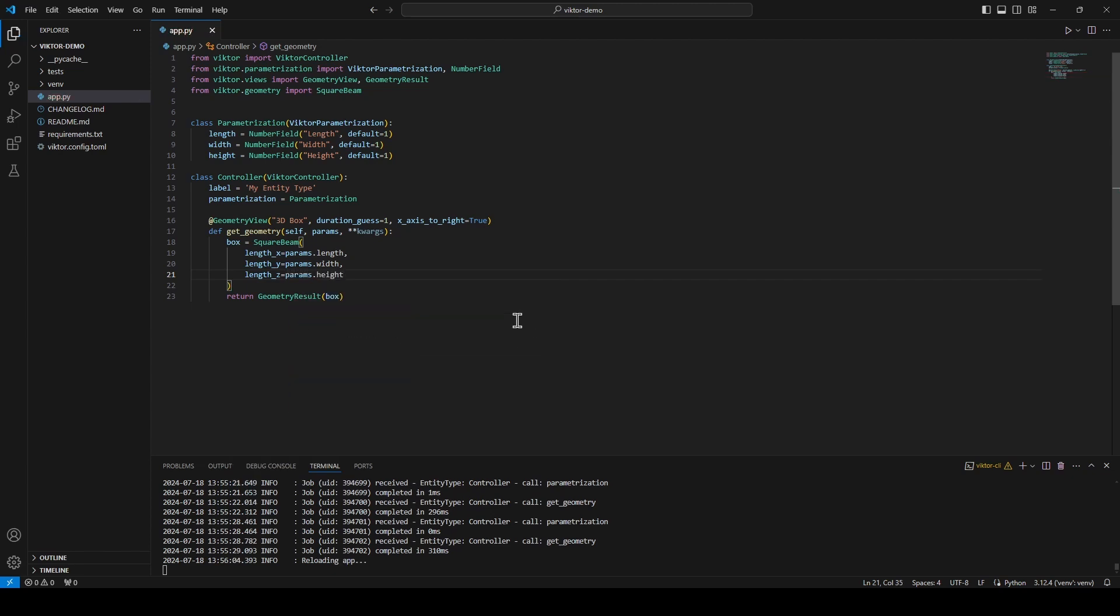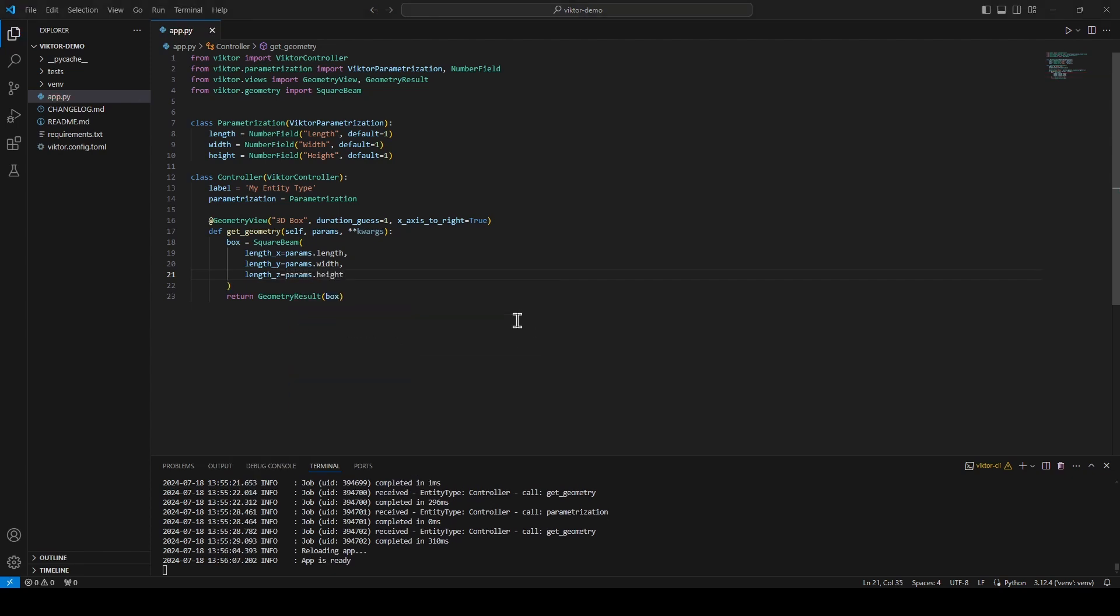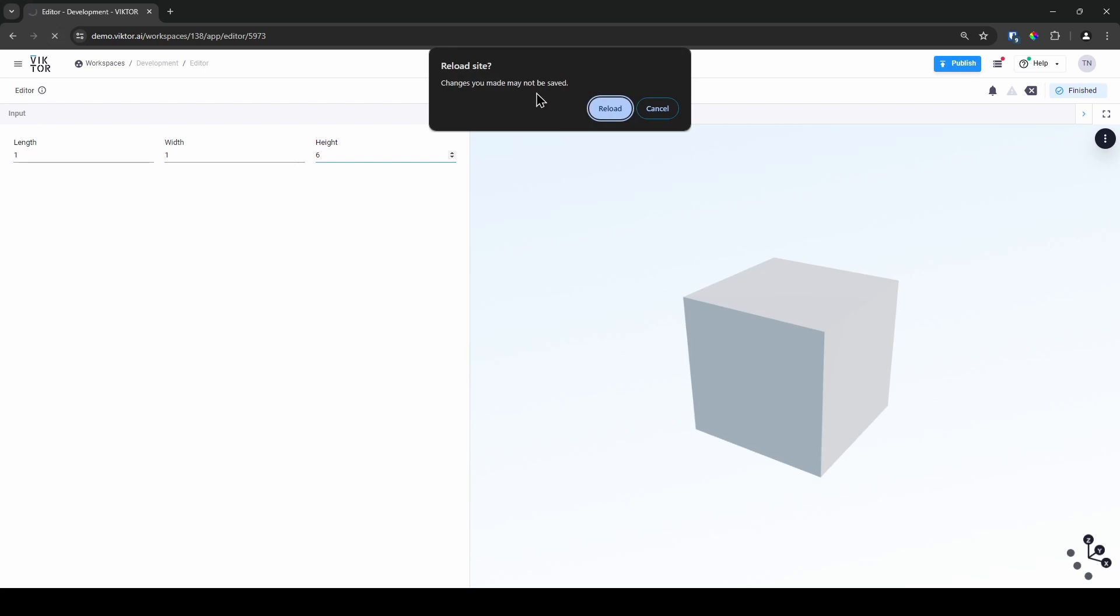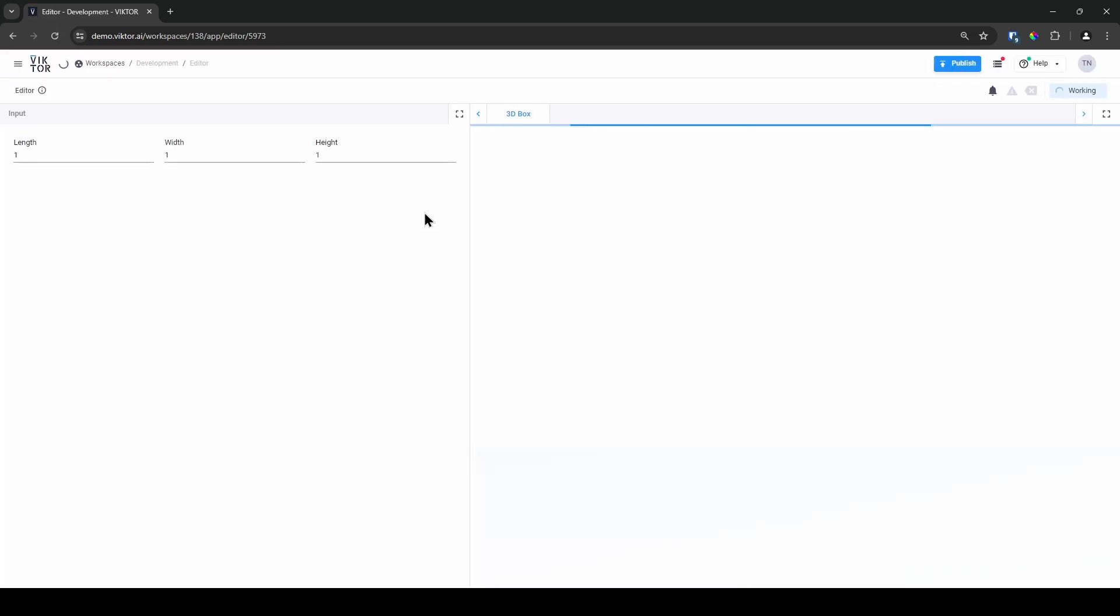I can do this by taking the variable and writing params.length, params.width and params.height for each of the parameters. I can save the app again and if we go back to the browser you can see the parameters will now update the box.